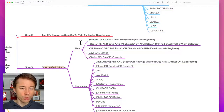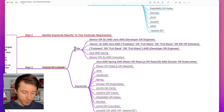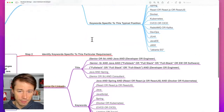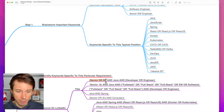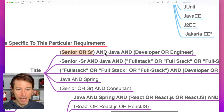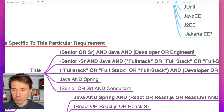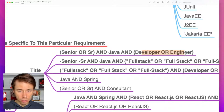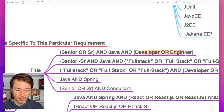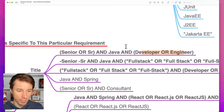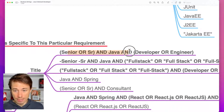Step number three is to start sourcing on LinkedIn using boolean operators. I would separate them into two segments: one related to the title and the second related to keywords and skills. Looking at the title first — the alternative to 'senior' is 'SR.' So the boolean search is: (senior OR SR) AND Java AND (developer OR engineer). Some people write 'developer,' some write 'engineer' — we want both, so that's how we use the OR boolean operator. It needs to be in brackets.